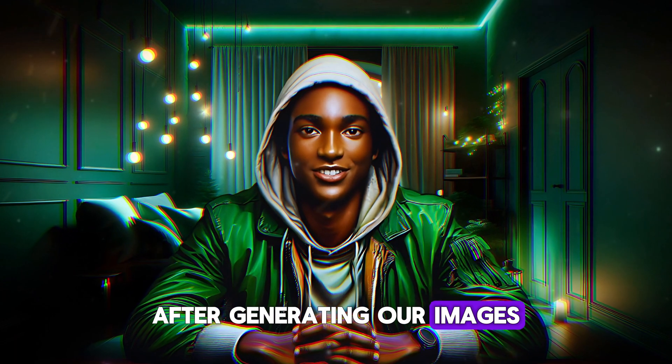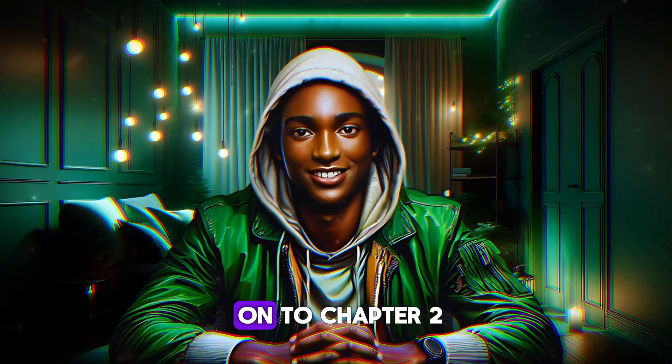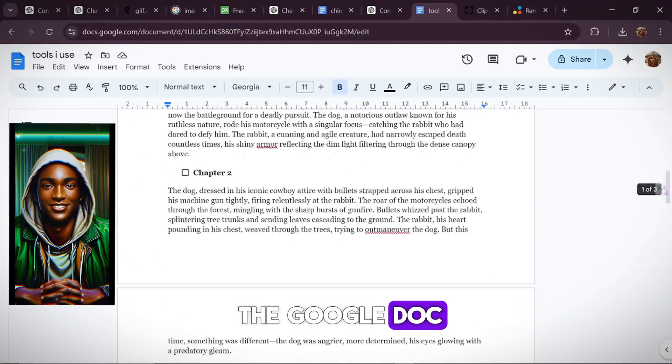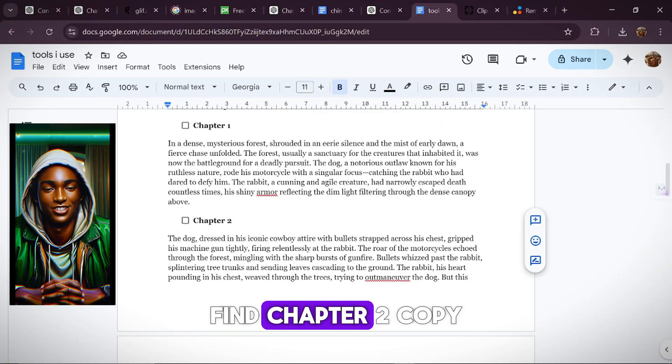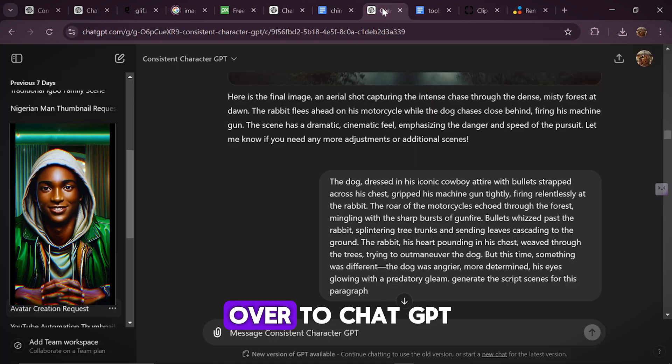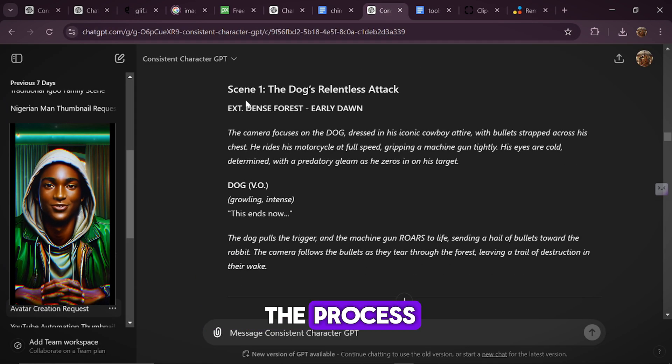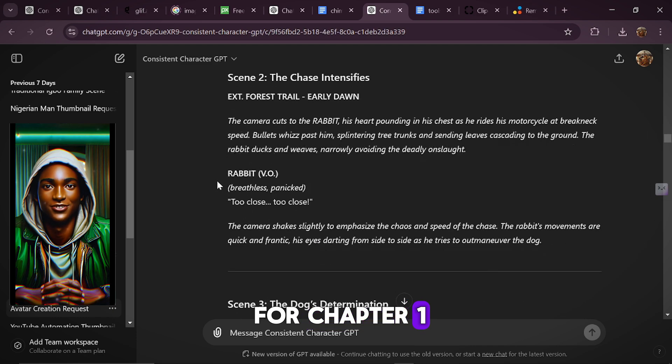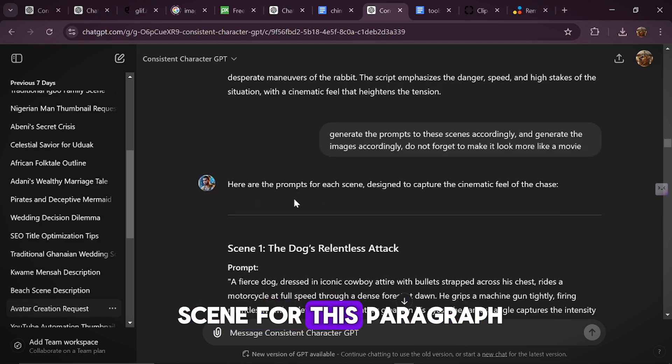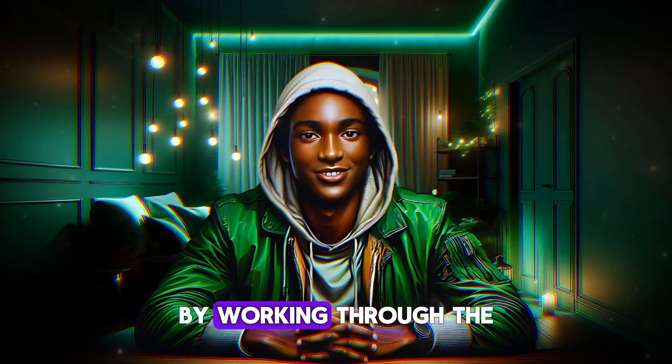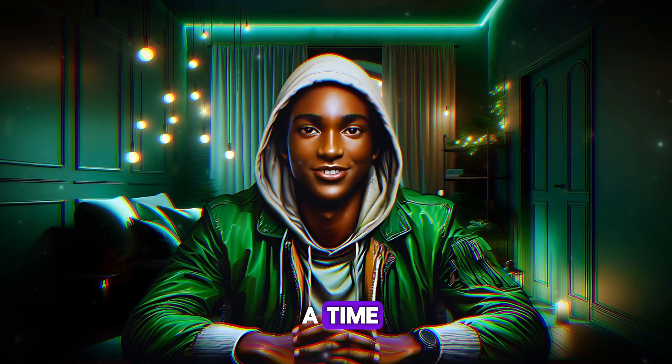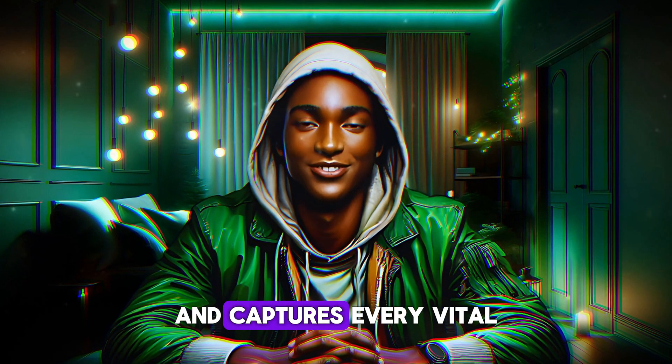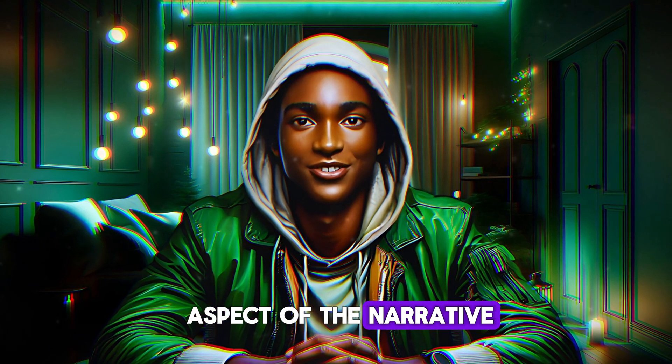After generating our images for Chapter 1, it's time to move on to Chapter 2. All you need to do is return to the Google Doc where the story is pasted, find Chapter 2, copy it, and then head over to ChatGPT. Paste the chapter in, hit enter, and repeat the process just like we did for Chapter 1. Simply ask ChatGPT to generate a script scene for this paragraph in Chapter 2, and you're all set. By working through the story one chapter at a time, you can ensure that each scene is detailed and captures every vital aspect of the narrative.